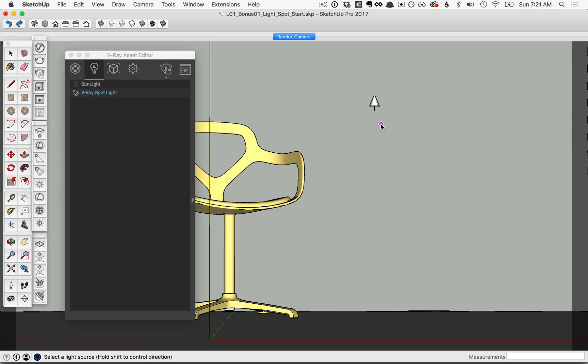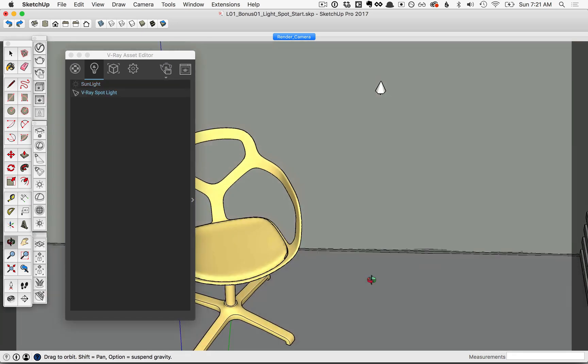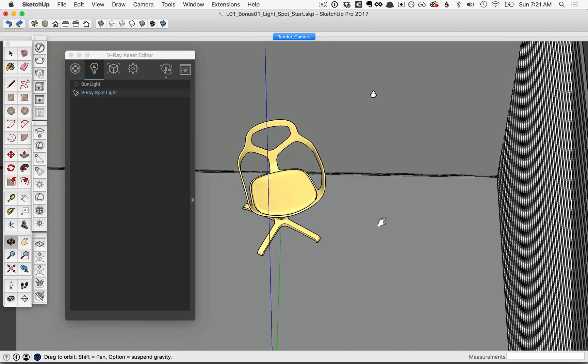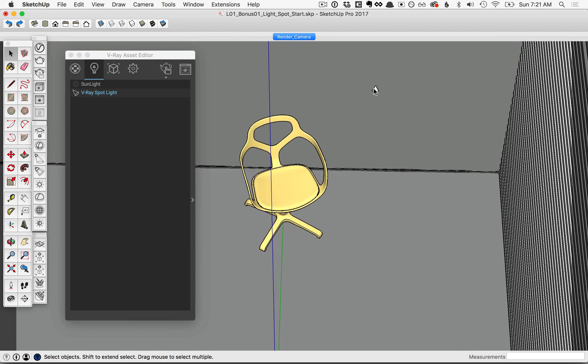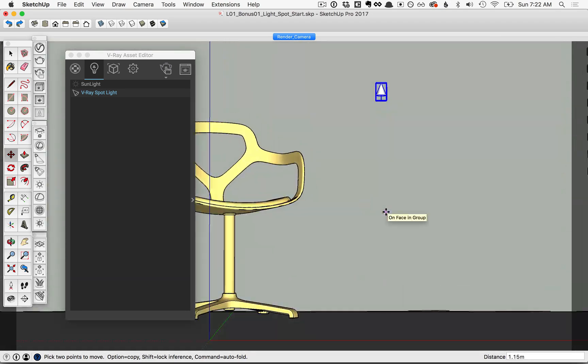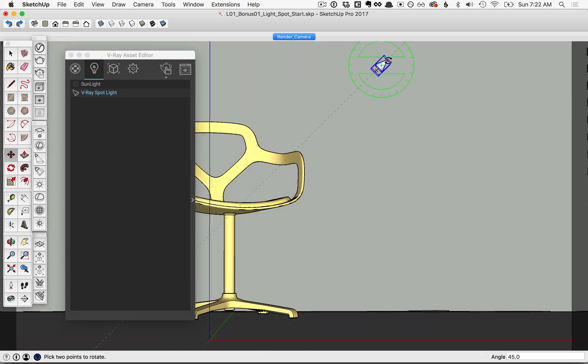We'll need to place this more carefully. I'll orbit so that I can get a top-down view, select the light, and first be sure to move it away from the wall. Then I'll click back on the scene tab and move it up and be sure to spin it so it's pointing back at the chair. Then let's go ahead and preview what this looks like by starting an interactive render.